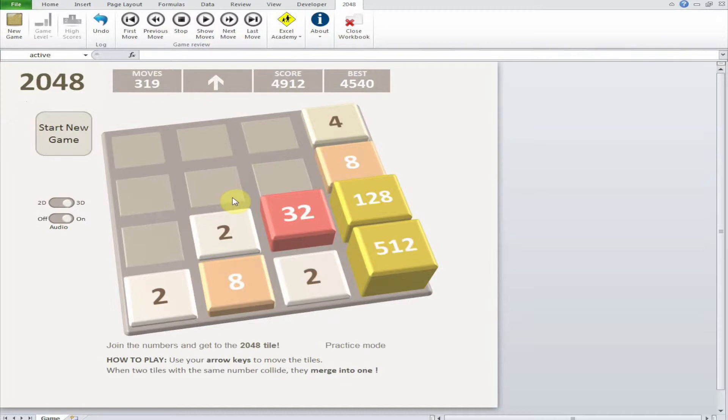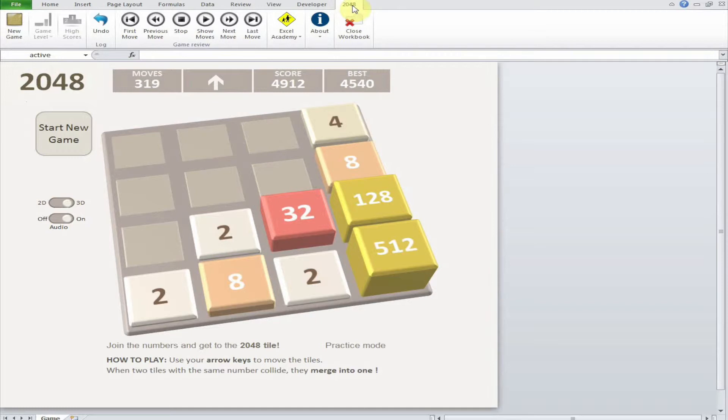Once I've pressed to enable macros, I'll see a new tab called 2048. This is usually after the view tab, however I have also enabled the developer tab in my Excel.